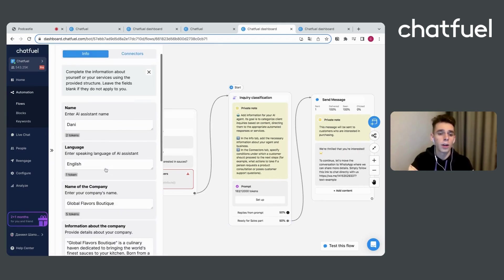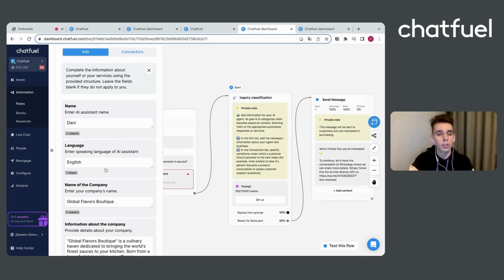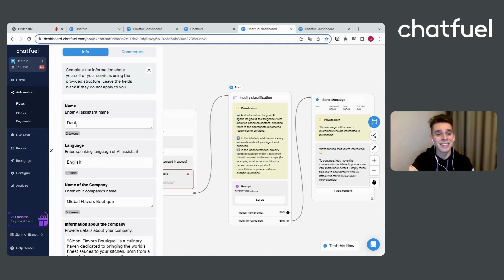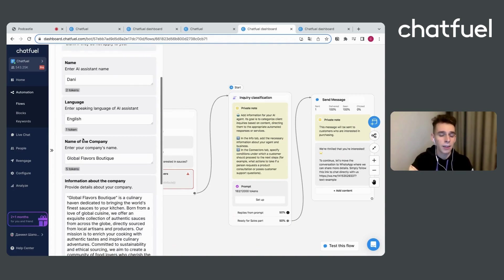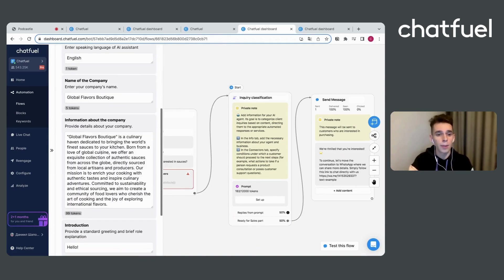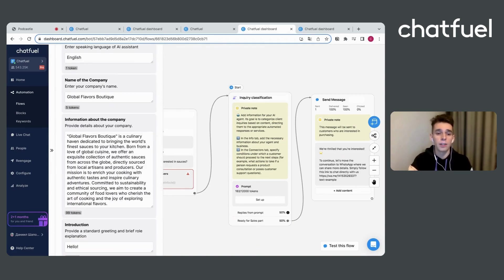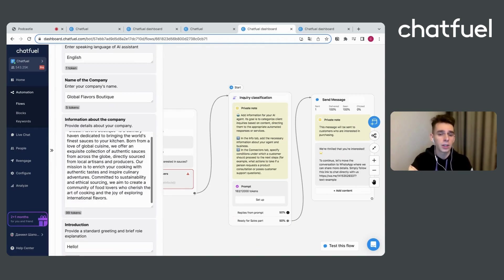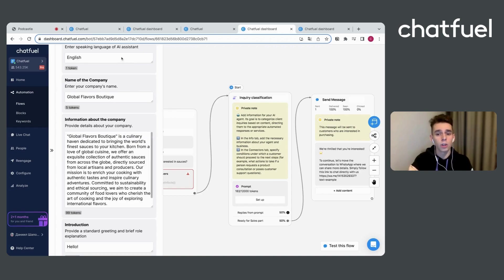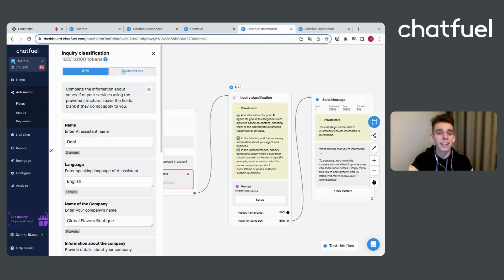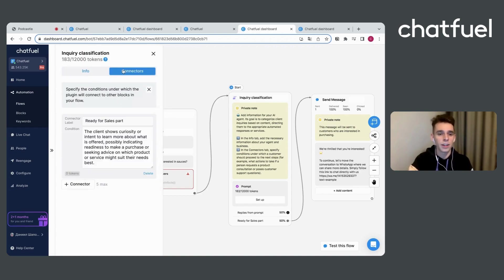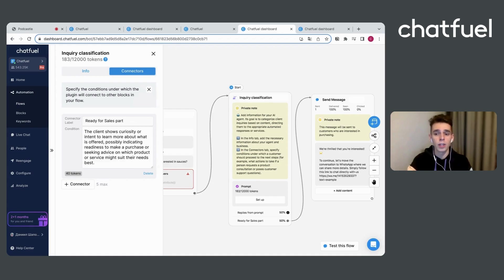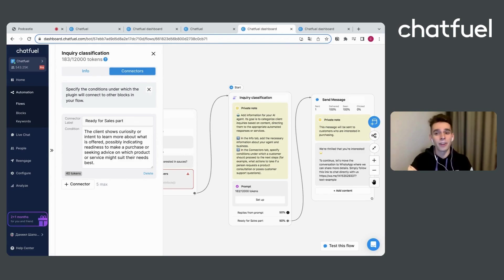Here you can add also details about your AI agent. For example, name, language, name of the company, information, and also create a connector. Connector is specific paths that you can use for your agent then to redirect for another step.